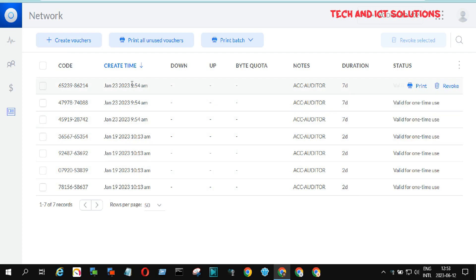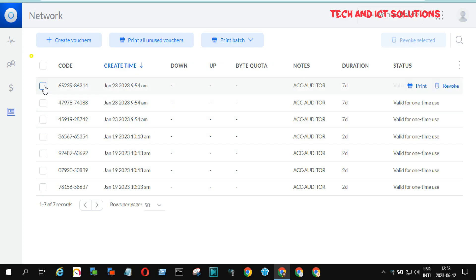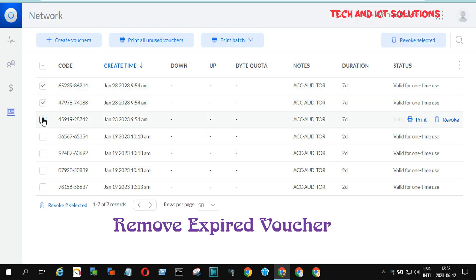You can see I have already logged into my UniFi account, and here is some old voucher code which has expired. Now I will remove this code first.